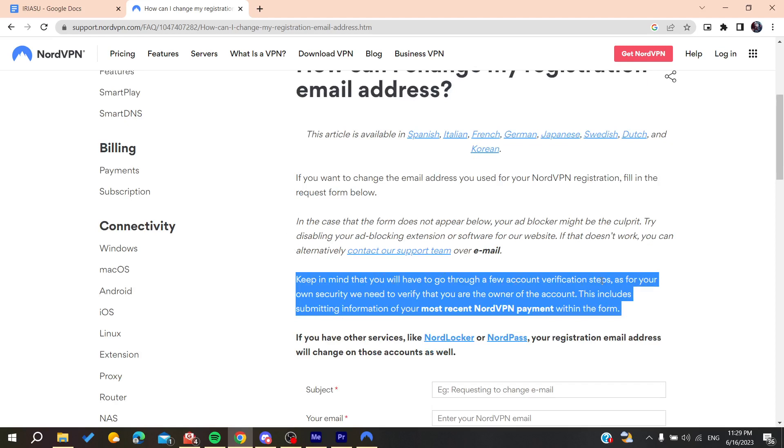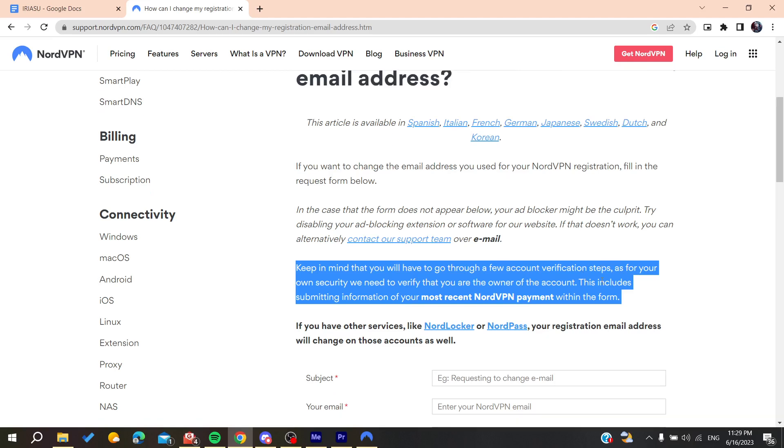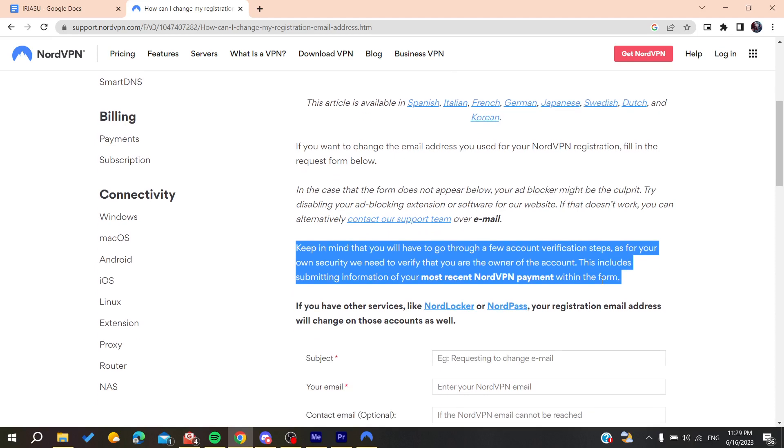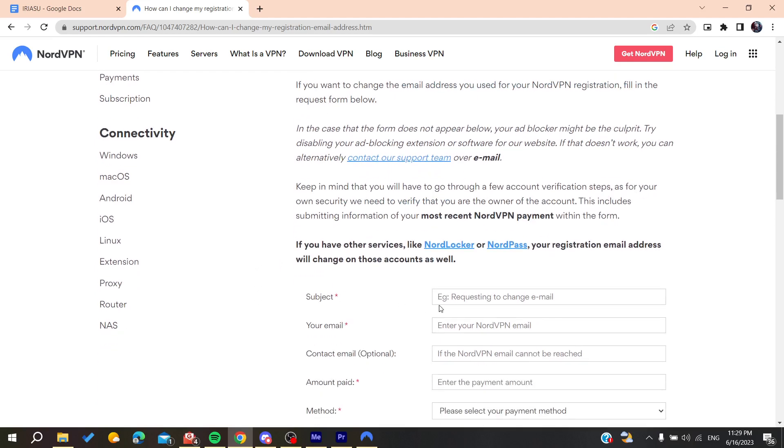You'll need to provide some information to verify your identity. Now you'll need to add, for example, the subject.